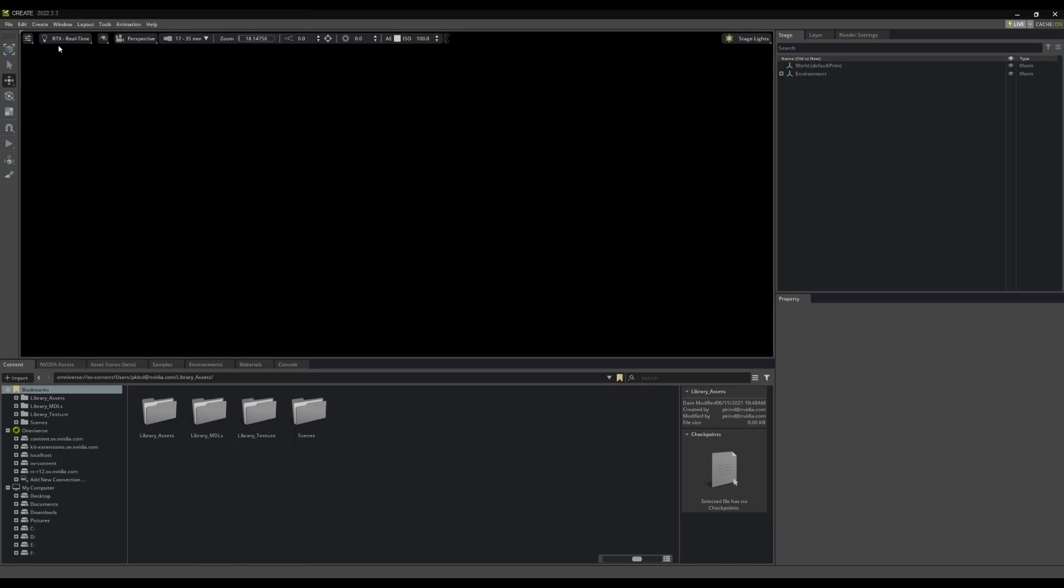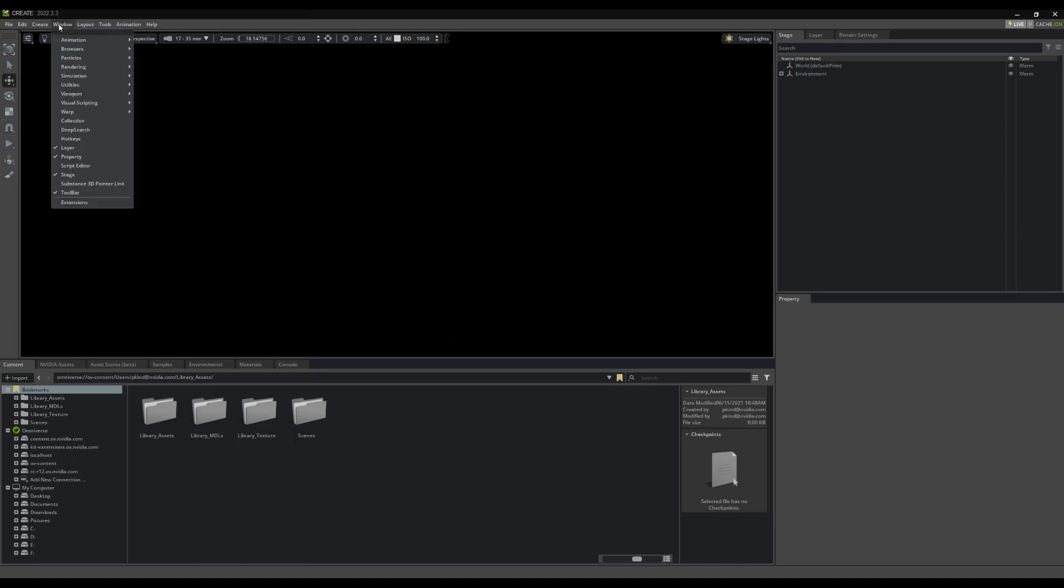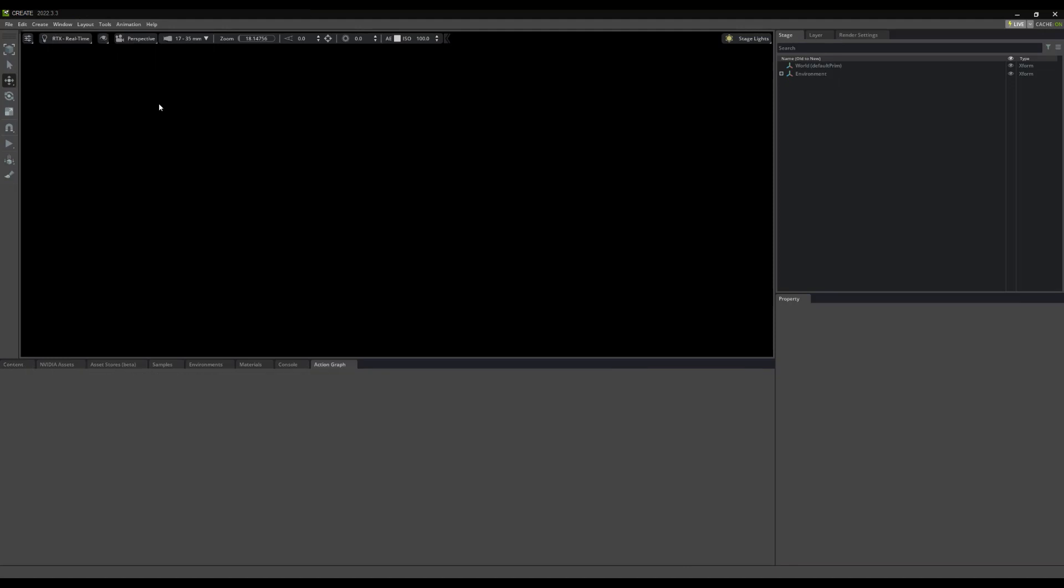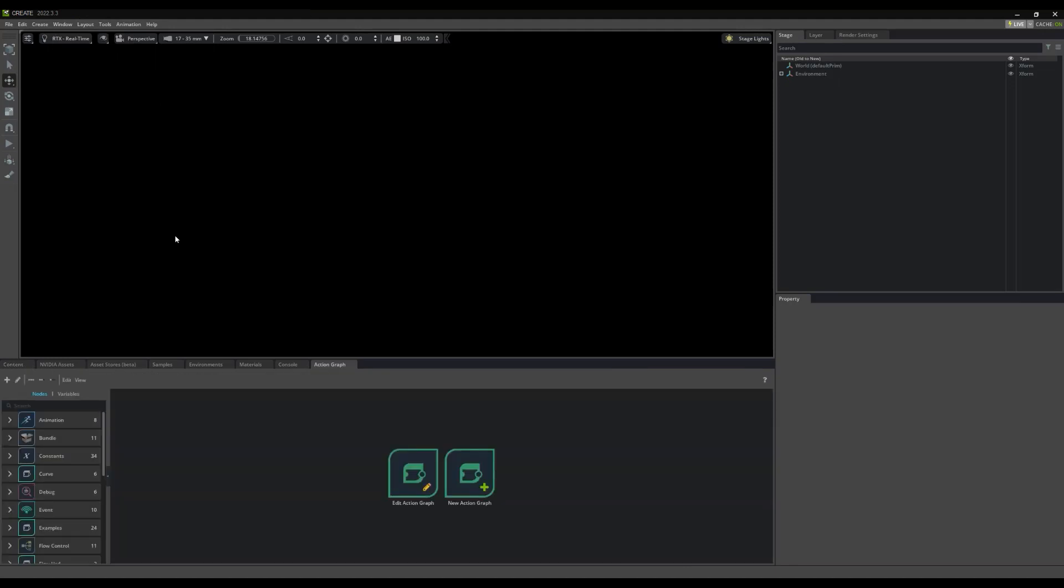To launch the panel, simply navigate to Window, then Visual Scripting, then finally ActionGraph. This should open the window, and you can dock it somewhere that you like.